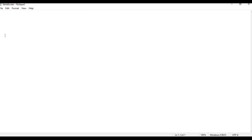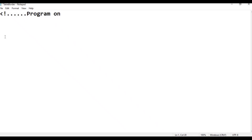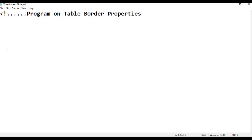First we have to type the comment line: program on table border properties. Table border properties - this is the comment for our program.